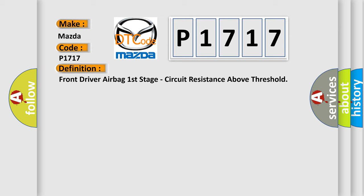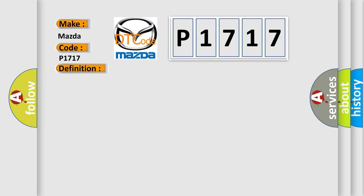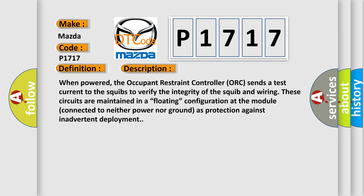And now this is a short description of this DTC code. When powered, the occupant restraint controller ORC sends a test current to the squibs to verify the integrity of the squib and wiring. These circuits are maintained in a floating configuration at the module connected to neither power nor ground as protection against inadvertent deployment.